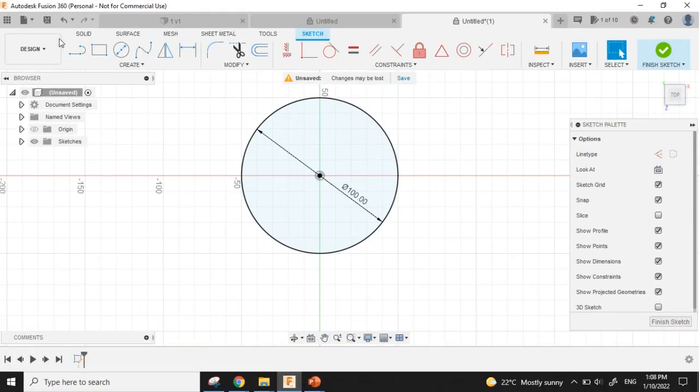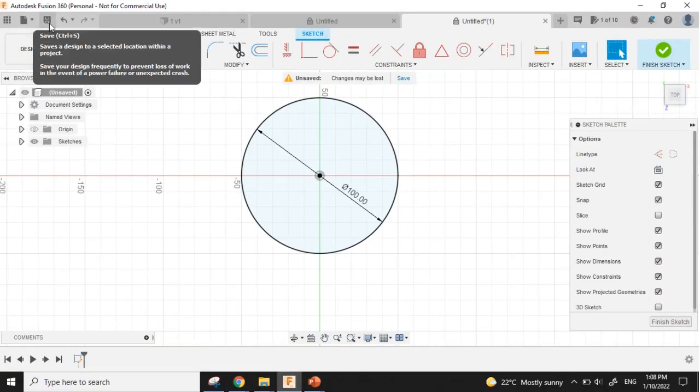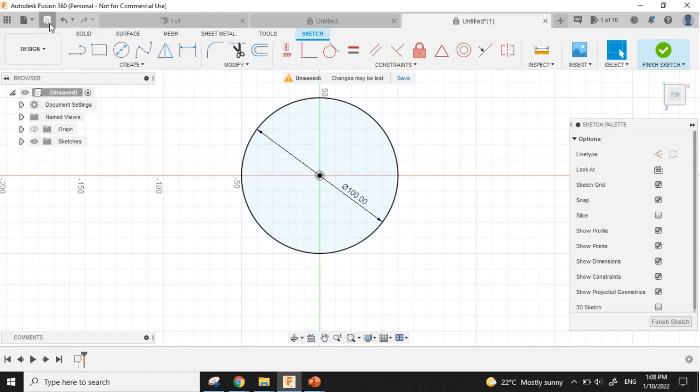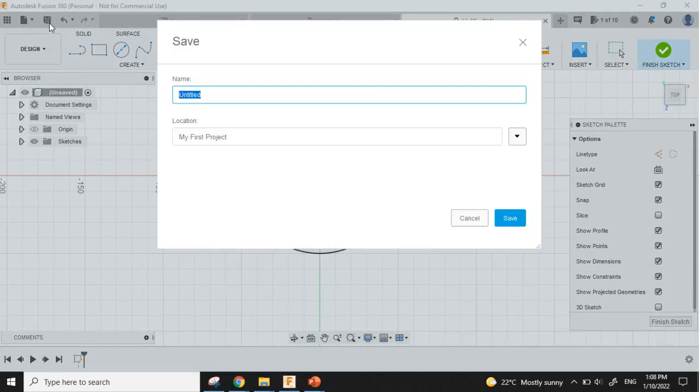Now I want to save my file, so I will just click Save. Then I will write the name sample1 and click Save.